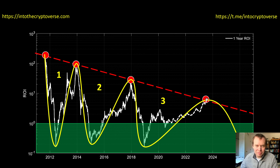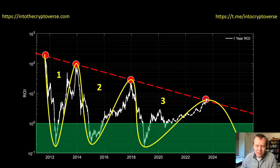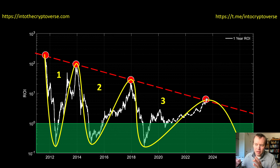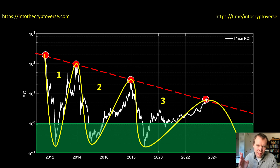Looking at the next projected peak, we're seeing roughly a 5x — maybe 4 to 6x — one-year ROI. That doesn't mean Bitcoin can only go to $50,000; it means the one-year ROI will probably peak around 5x. For example, if Bitcoin reaches $30,000 by summer 2022, then from summer 2022 to summer 2023 a 5x return would put Bitcoin at around $150,000. I don't think it'll quite make it to $150K, but this is another useful metric for identifying the next local top.